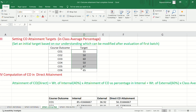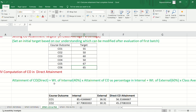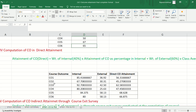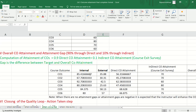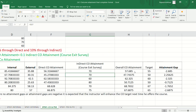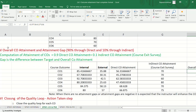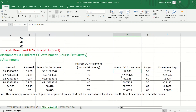Here, we first need the prefixed target for each CO attainment. Then the direct attainment of COs is calculated as per the ratio of 40:60 for internal and external. Thus we get the overall direct attainment. Then the indirect attainment of CO is done through a course exit survey. Overall CO attainment is calculated by taking direct and indirect CO attainment in the ratio 90:10, and we compare the overall CO attainment with the target.